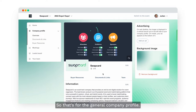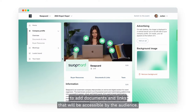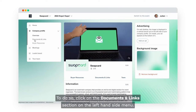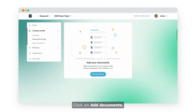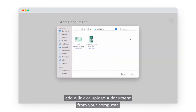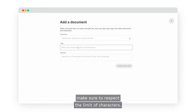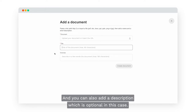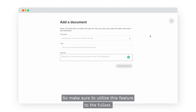That's for the general company profile. You also have the option to add documents and links that will be accessible by the audience. To do so, click on the Documents and Links section on the left hand side menu, then click on Add Documents. Add a link or upload a document from your computer, give it a title, and you can also add an optional description. You can add as many documents and links as you want to your booth, so make sure to utilize this feature to the fullest.